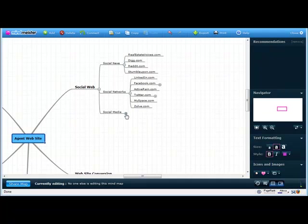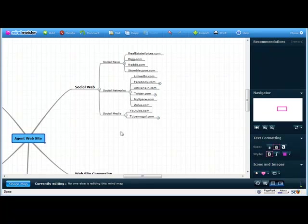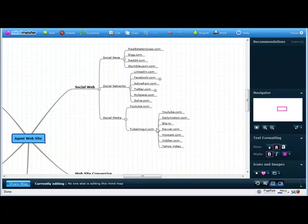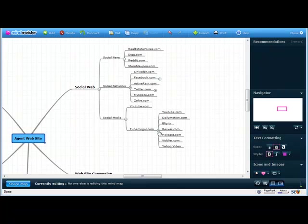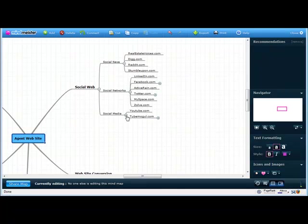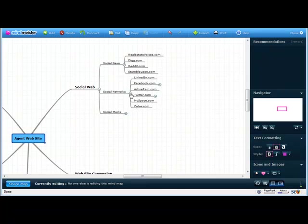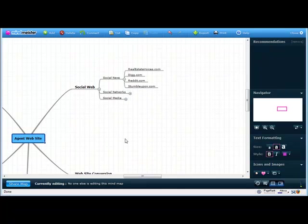And then there's social media out there, and social media are things like YouTube and all the other types of video sites, things like YouTube, Dailymotion, BlipTV, Revver, Howcast, Viddler, and Yahoo Video. So those are the types of social web style or Web 2.0 sites that we see out there.